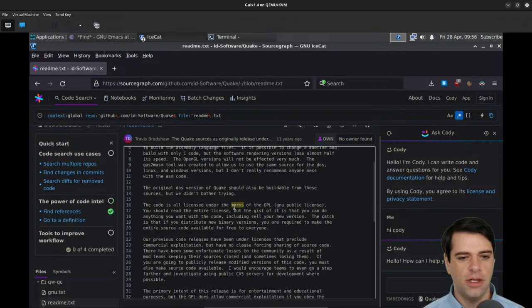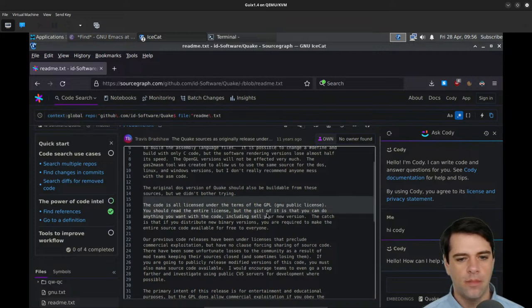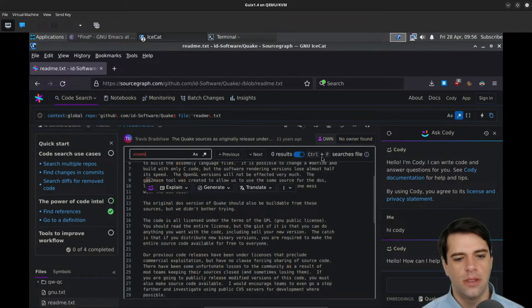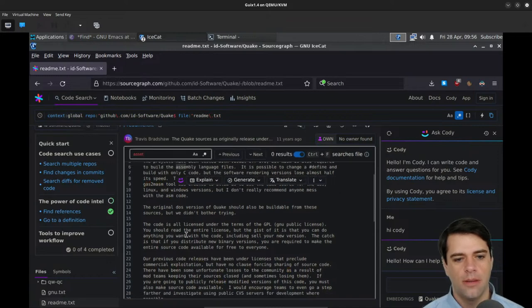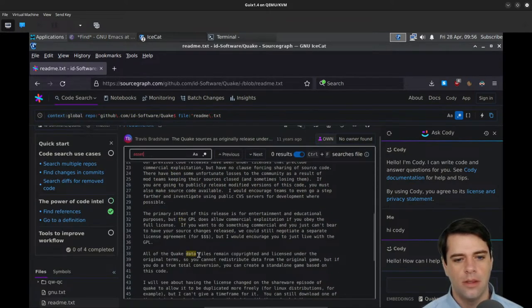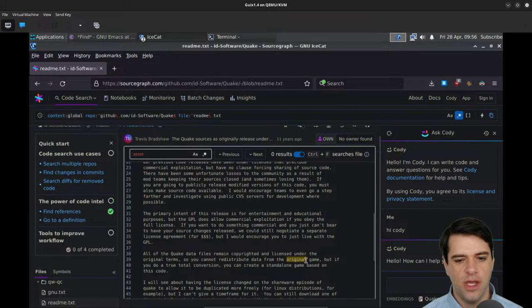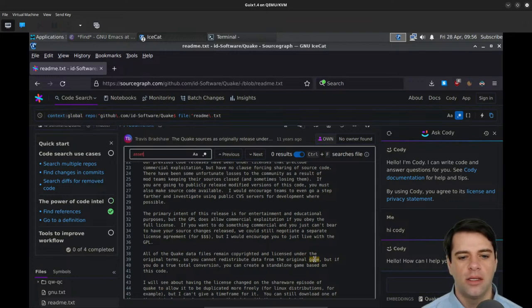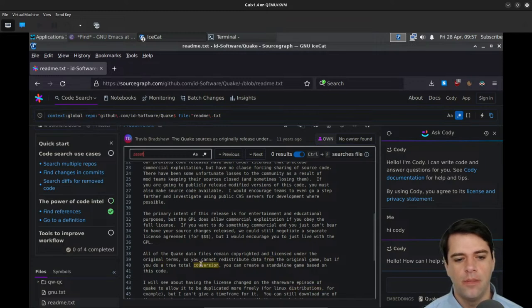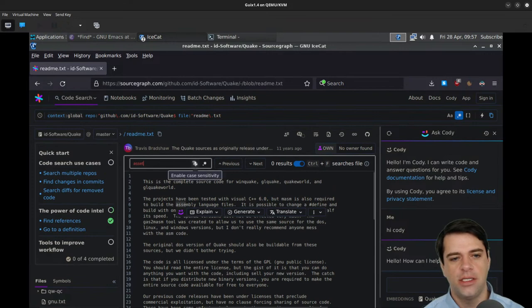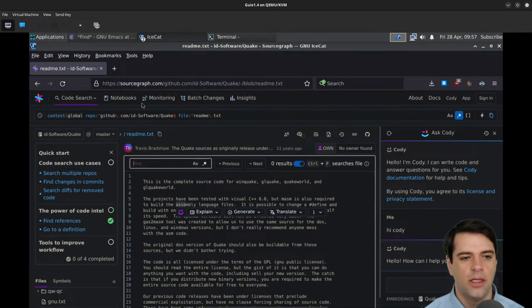OpenGL versions, et cetera. The code is all licensed under the terms of the GPL, but I think the assets are not. All the Quake data files remain copyrighted and licensed under the original terms, so you cannot redistribute data from the original game. You can't download this code and run a version of Quake unless you have the assets. You can't redistribute Quake with the assets.